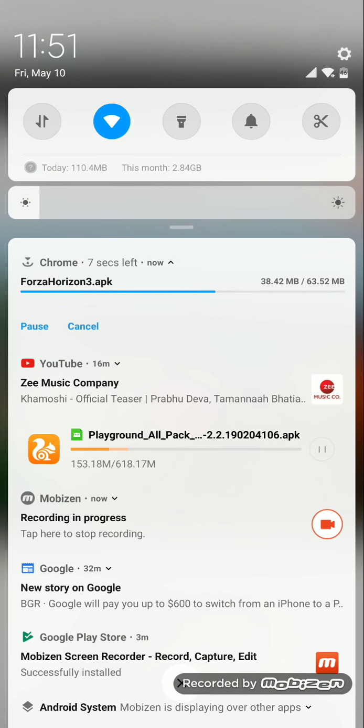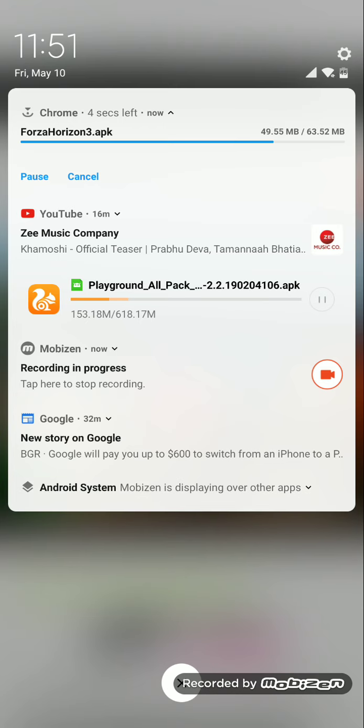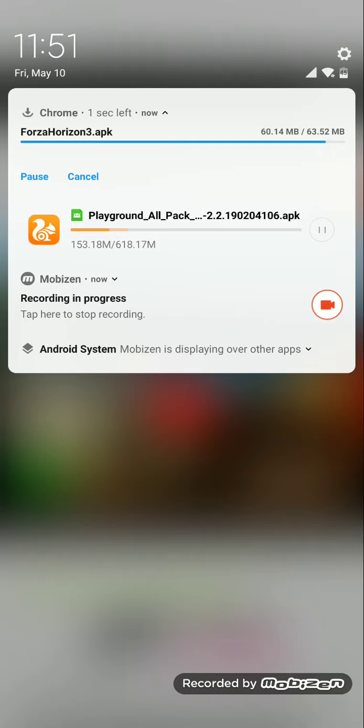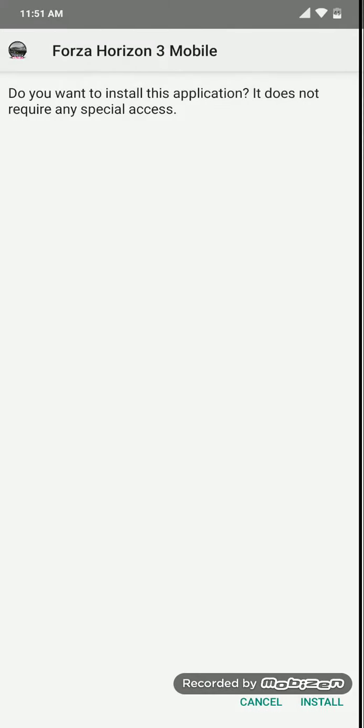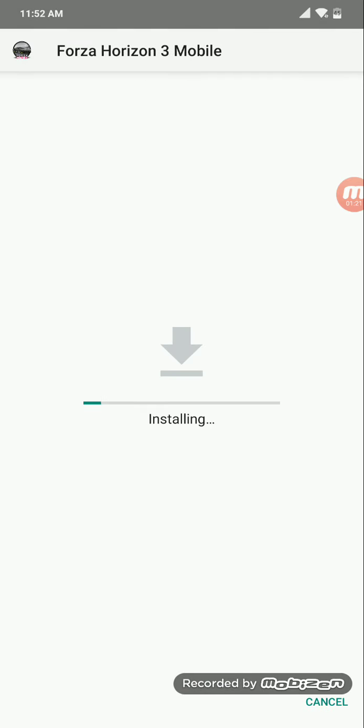Currently I am using my Poco F1. I presume that it should run quite good because it's a high-end device. Let's install it.